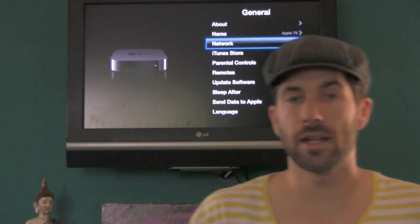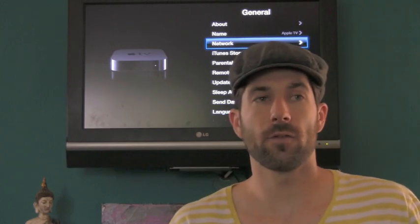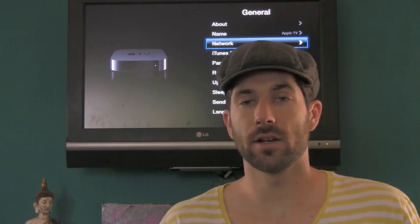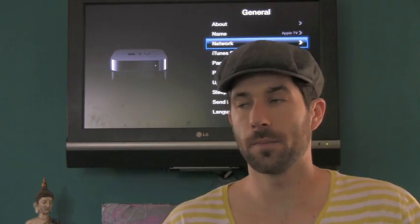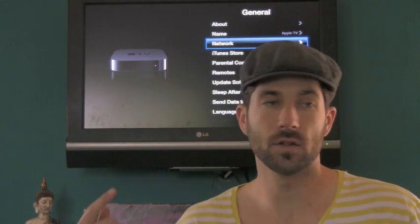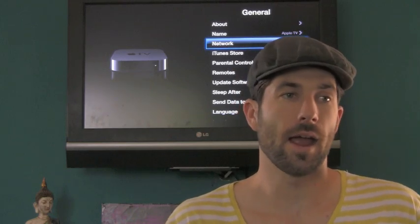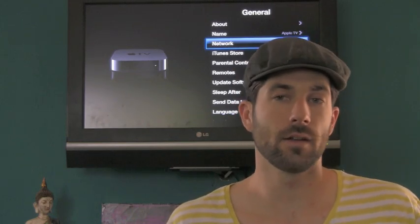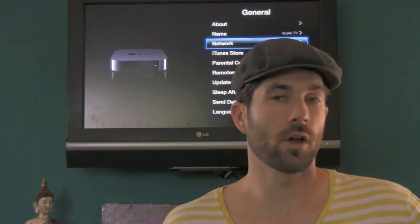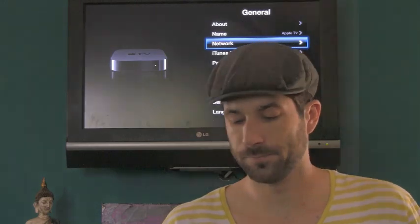And in network, basically, you'll have your Wi-Fi address that you've used to sync up your iTunes with your computer, which you'll need. And you're just going to need to write that down and we'll go to the next step.